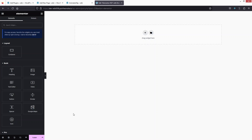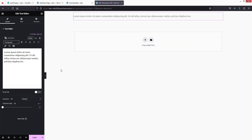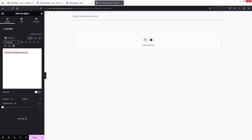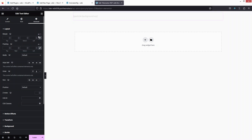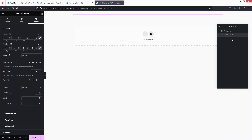Now we have a blank page. To add the shortcode, we can use the Shortcode widget or the Text Editor widget. Let's drag the Text Editor widget onto the page, remove the default content, and paste our shortcode. Then go into Advanced Settings and change the padding to zero.